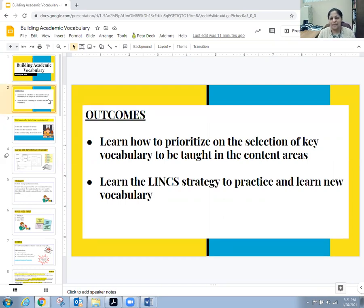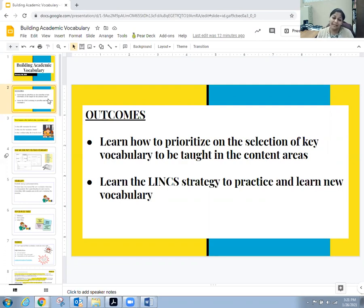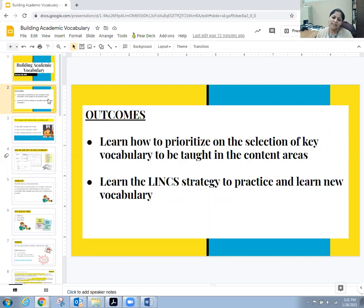We have a long list sometimes of vocabulary that needs to be taught, but honestly we probably don't have the time — that's something we're always in need of more of. So we're going to try to learn how to prioritize the terminology that needs to be taught to the students.